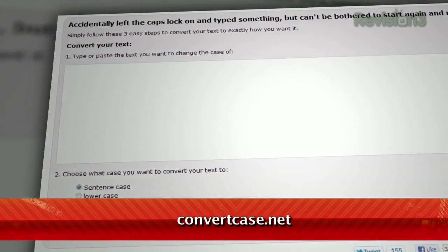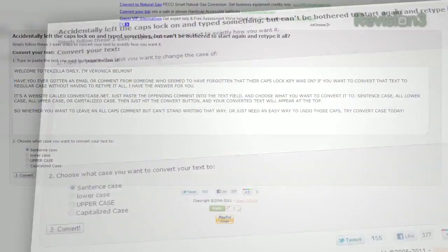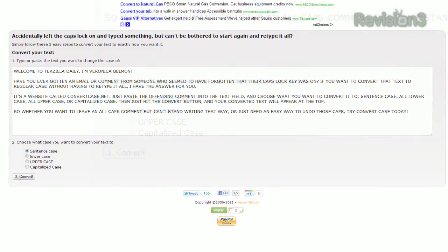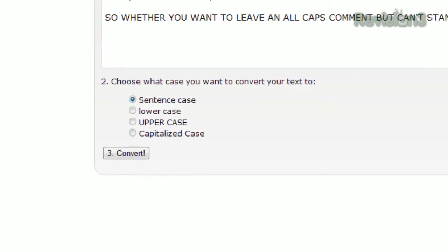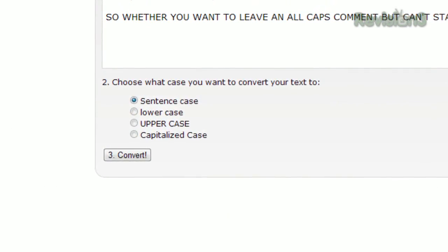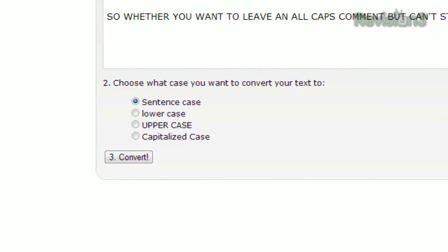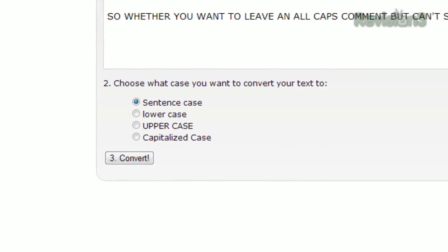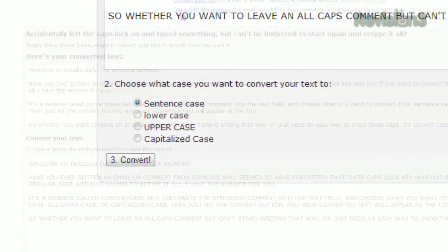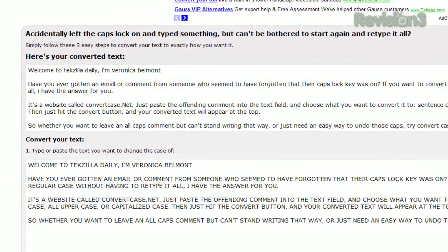It's a website called convertcase.net. Just paste the offending comment into the text field and choose what you want to convert it to: sentence case, all lowercase, all uppercase, or capitalized case. Then just hit the convert button and your converted text will appear at the top.